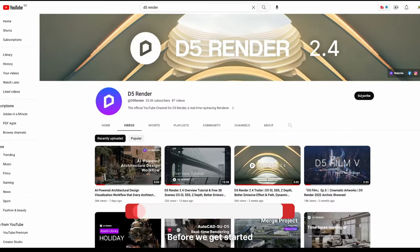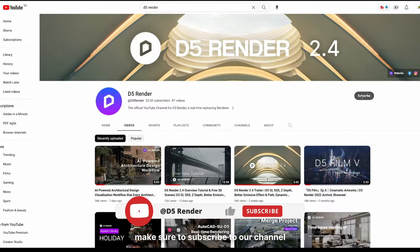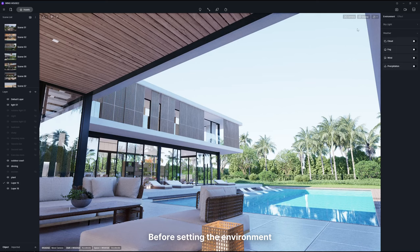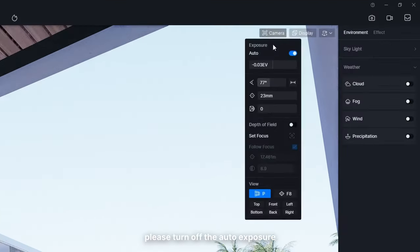Before we get started, make sure to subscribe to our channel. Before setting the environment, please turn off the auto exposure.